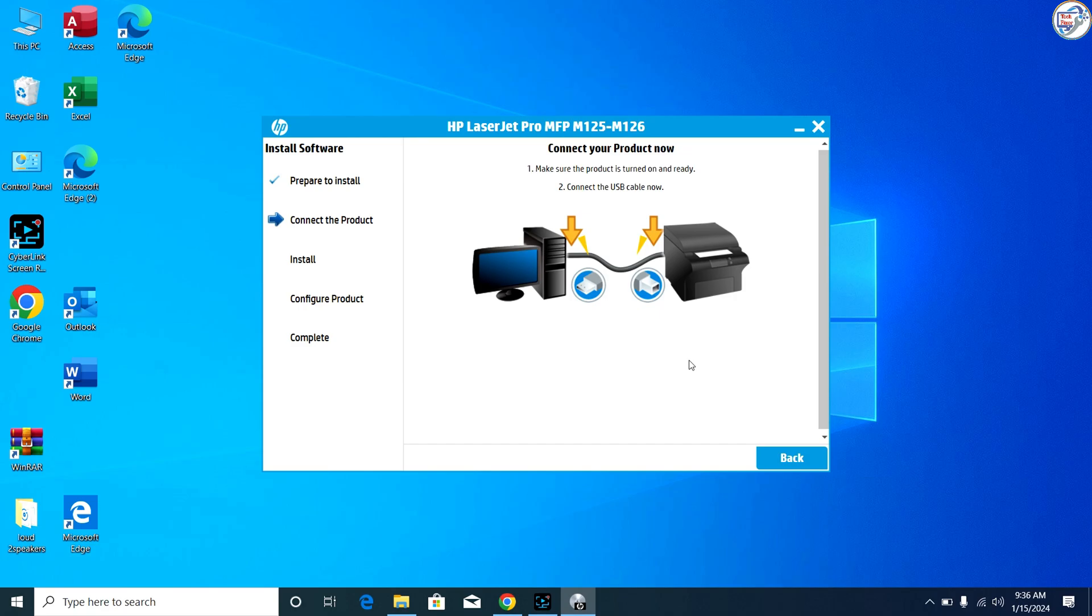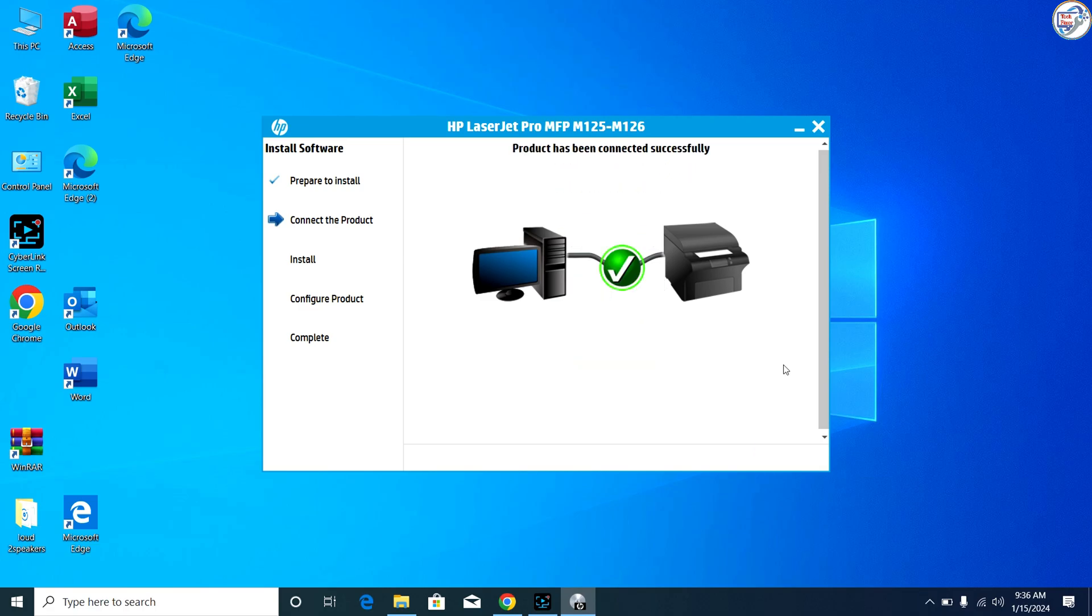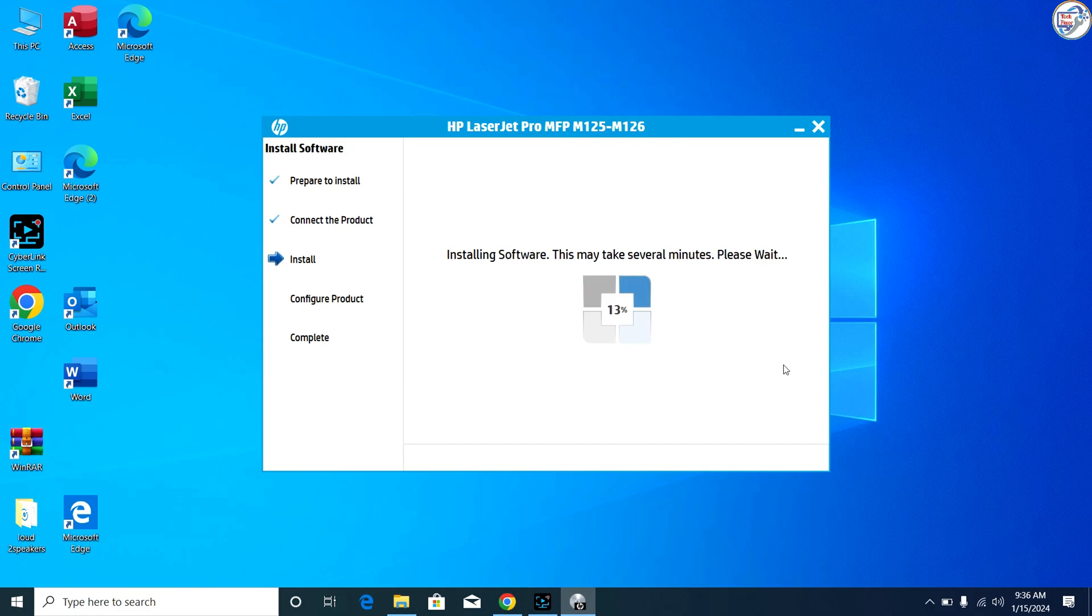Connect your HP LaserJet Pro MFP M125NW printer to your computer using a USB cable or network connection. Turn on your printer and wait for it to be detected by your computer.